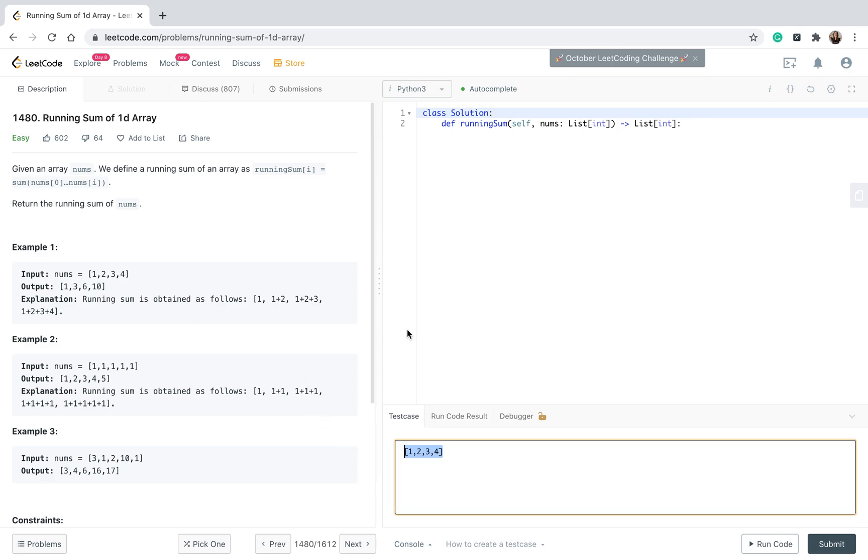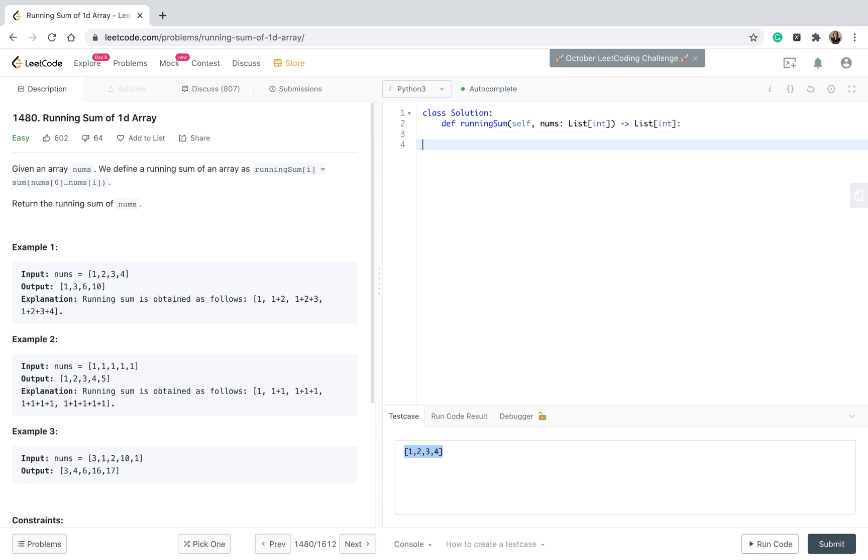So before I start any coding, I prefer to write a pseudocode for myself to kind of keep myself in there, to know what I'm doing. First of all, we go through the list of integers, right? So I want to go through the list of integers. This is the first thing that I want to do.